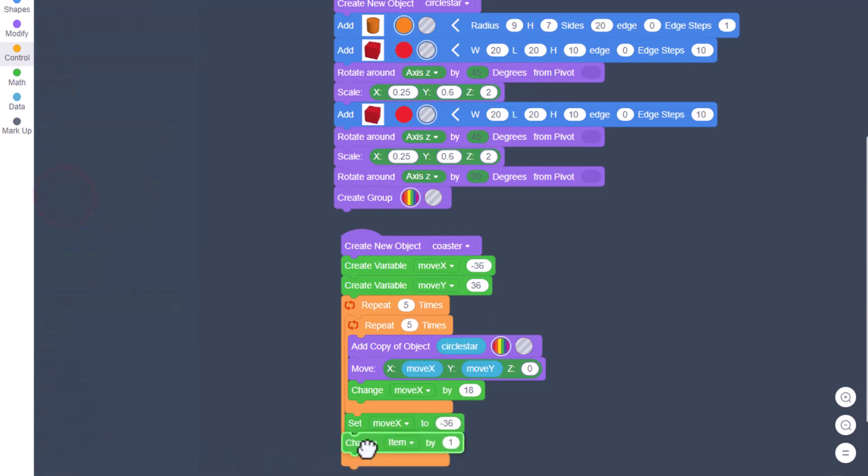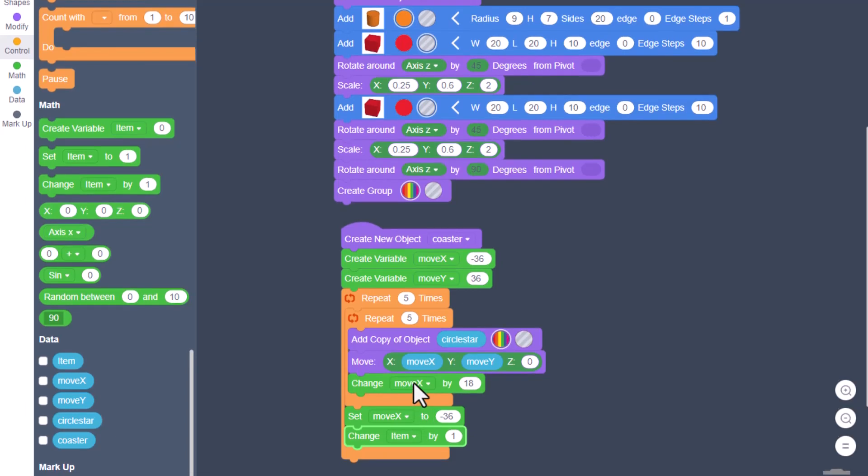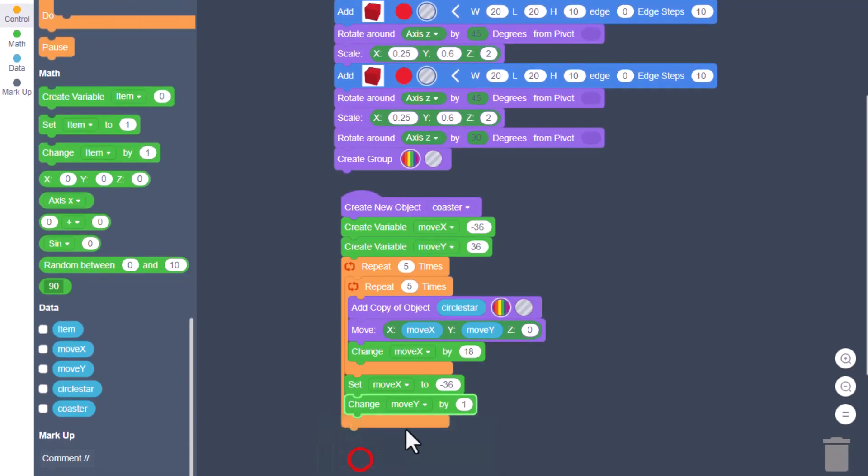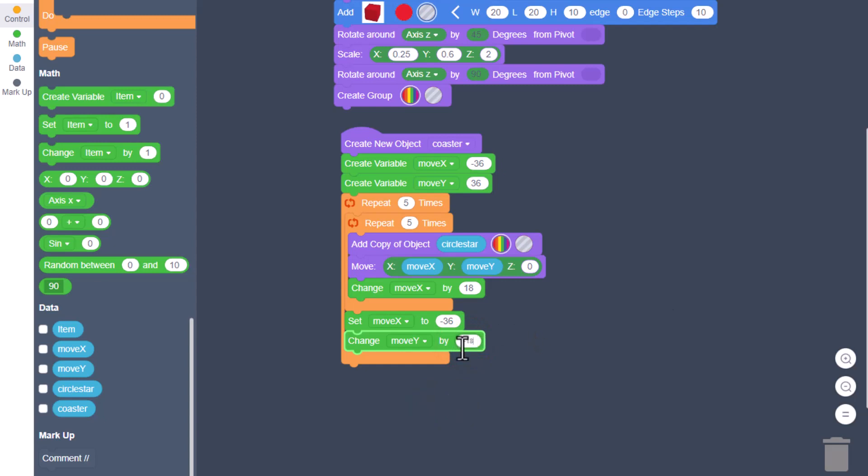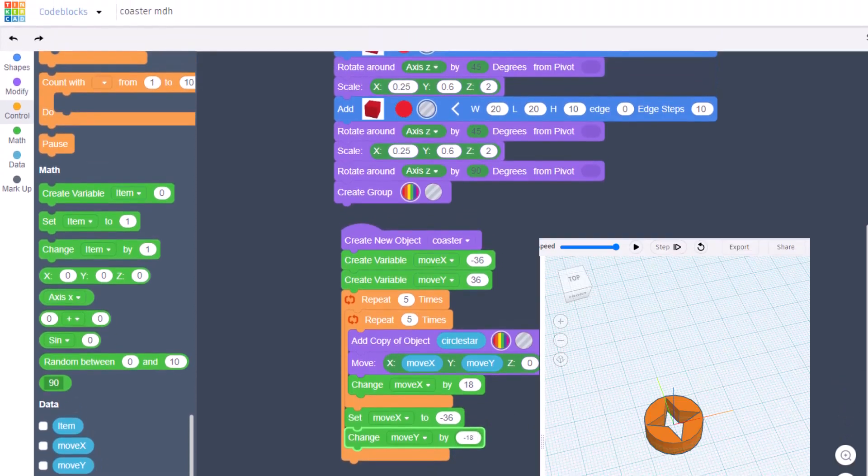Then we're going to bring out a change. If you're thinking about this, if we changed X up here for the first row, for the next row we're going to change moveY. Once again it's going to be 18, but this is going to be negative 18 because it has to move down the screen.